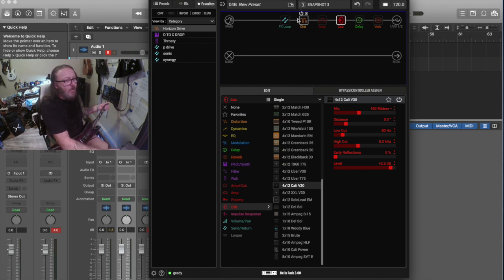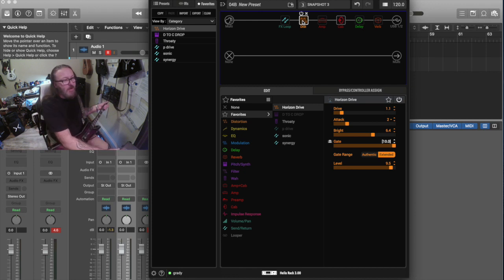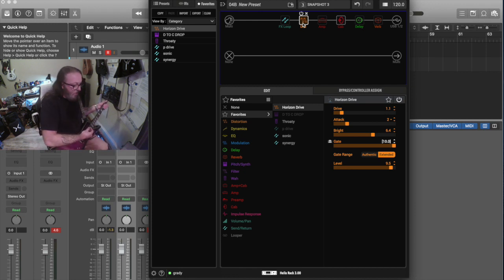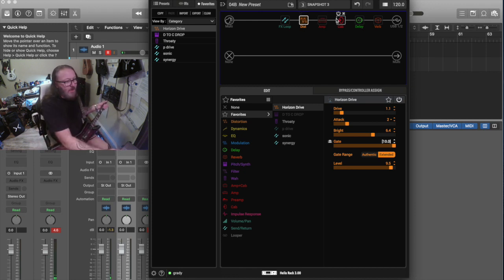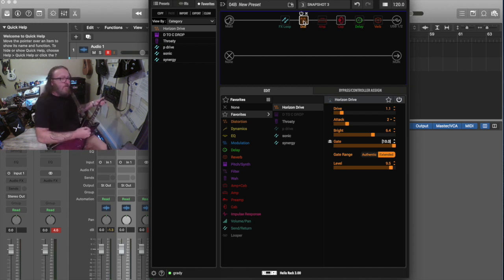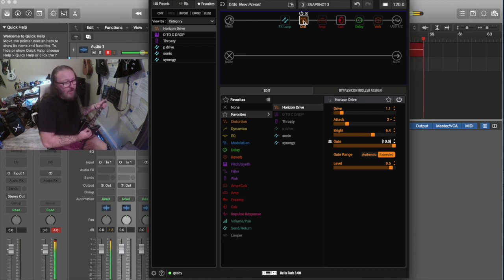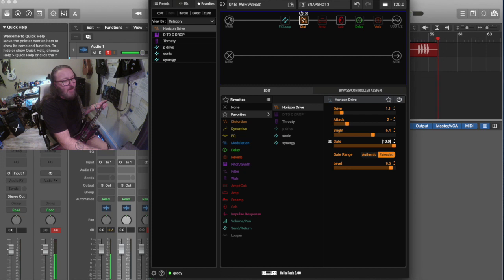This is, right now, just the Helix version is turned on, as you can see on the screen right here. And all dry. The amp's not turned on. The cab IR's on, but it's just the Helix version of the Precision Drive. So, there's that.